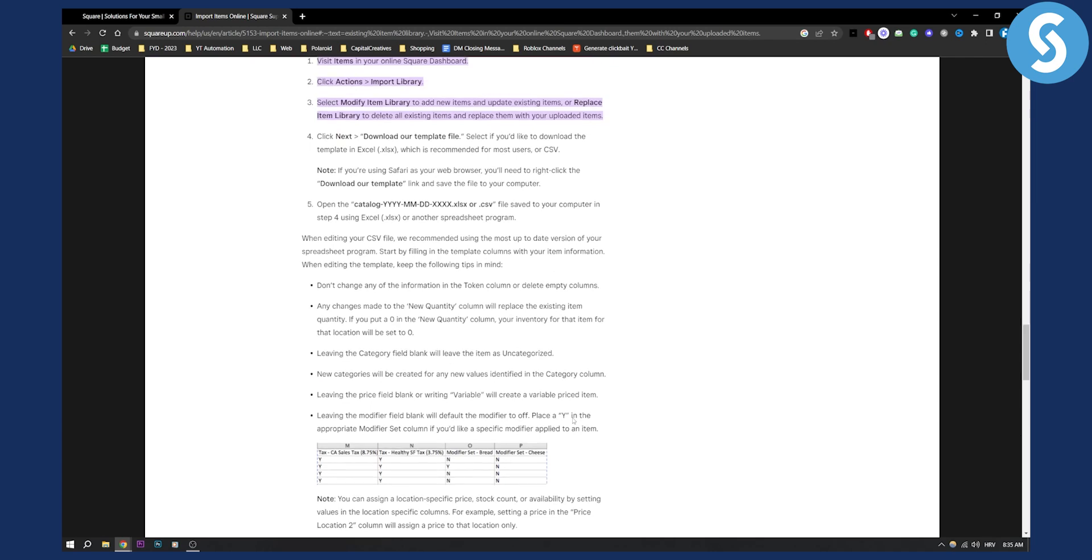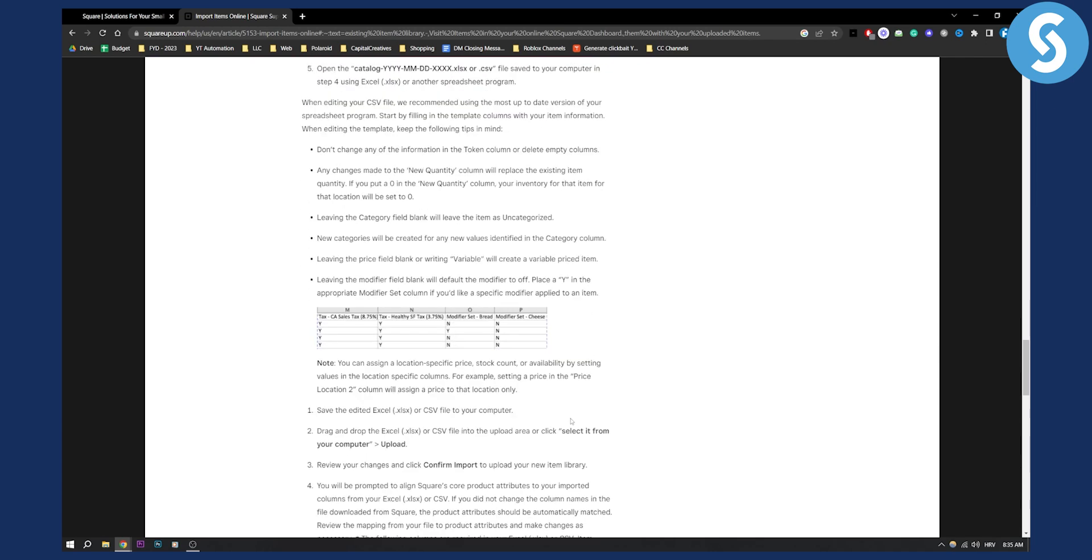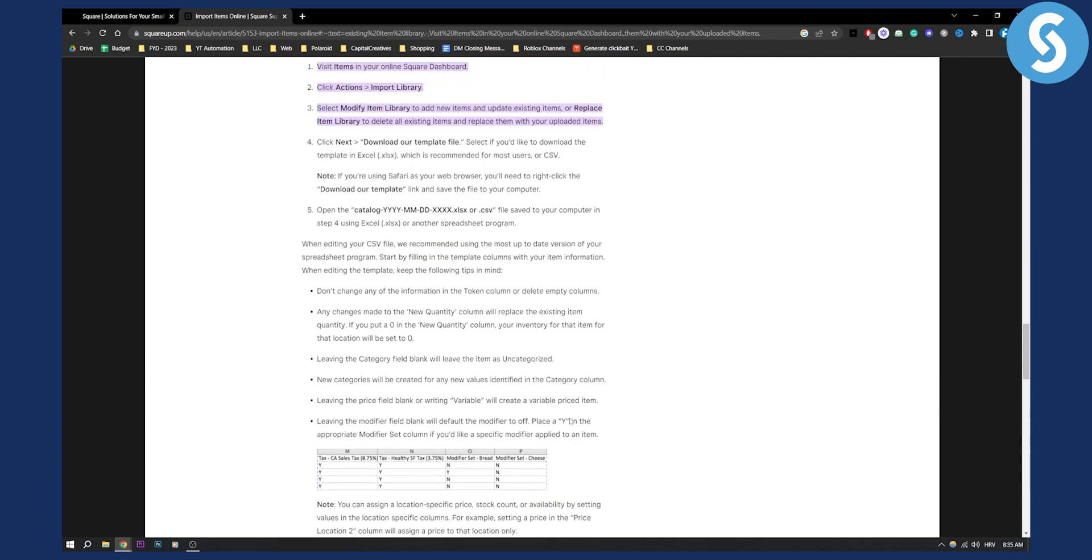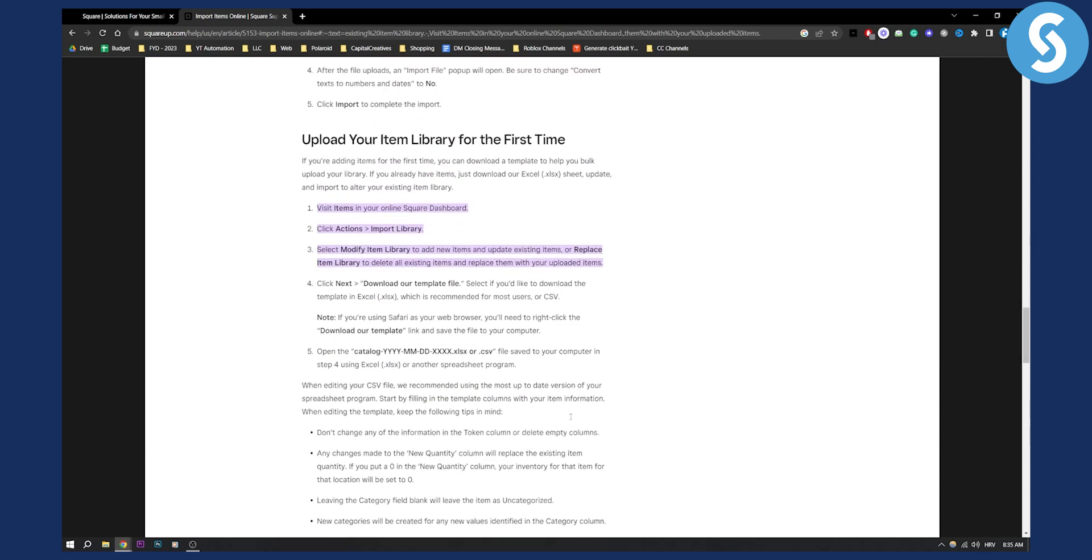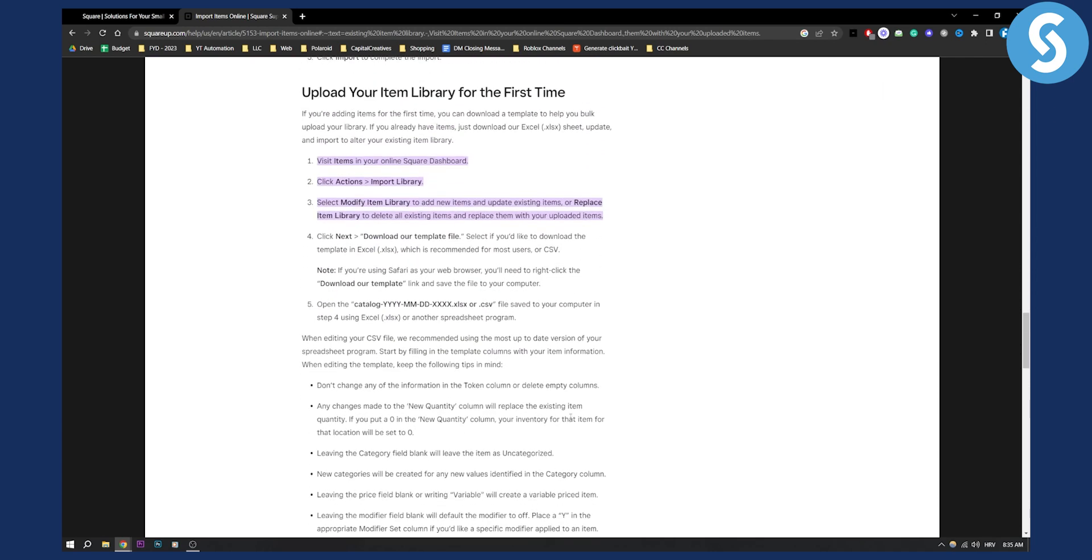But this is basically how to import items into Square. Very simple. If you have any concerns or questions along the way, just comment down below and I'll get back to you. Thank you guys for watching and we'll see you in the next video.